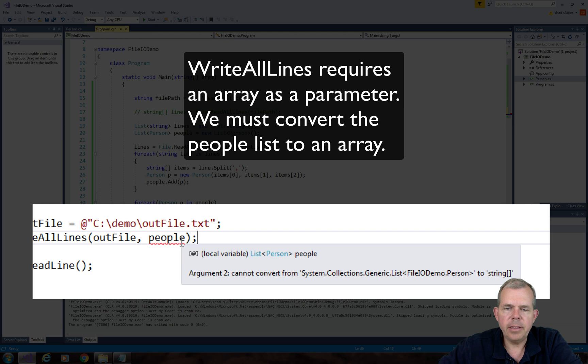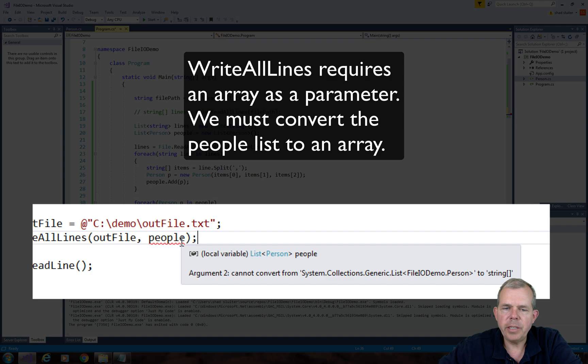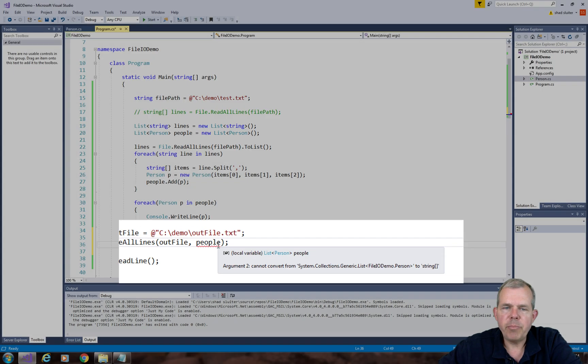So you can see that I can't write directly to the file. So the only thing that a writeAllLines method will take is an array of strings. And so people is not an array of strings. It's a list of type people.